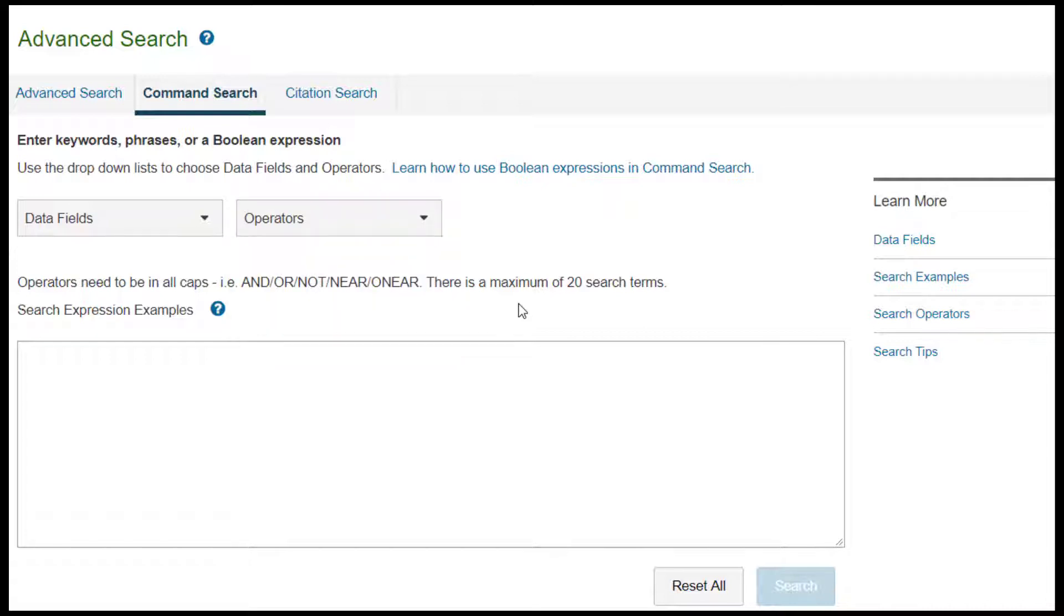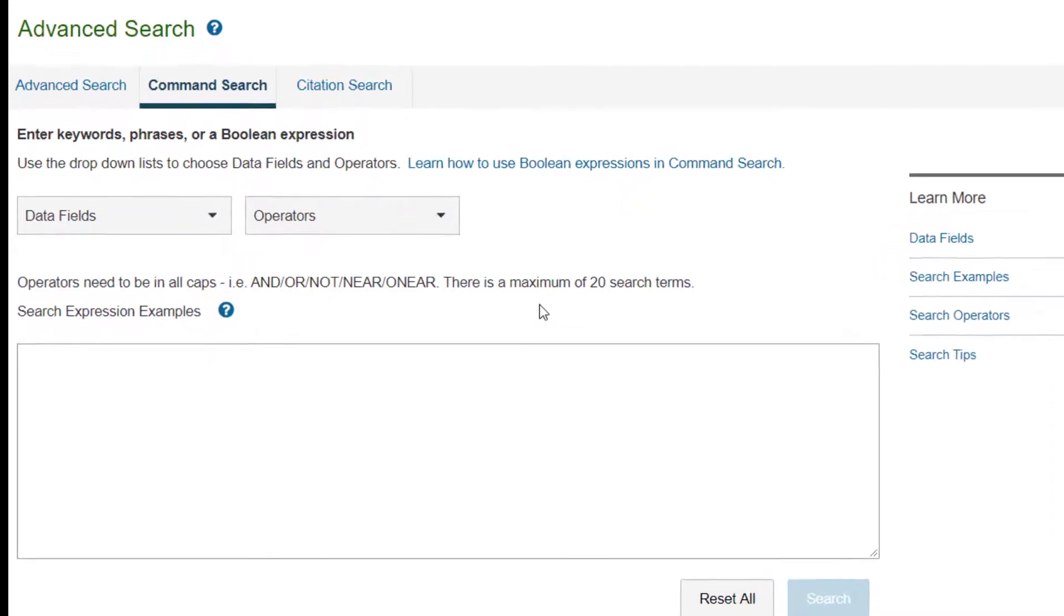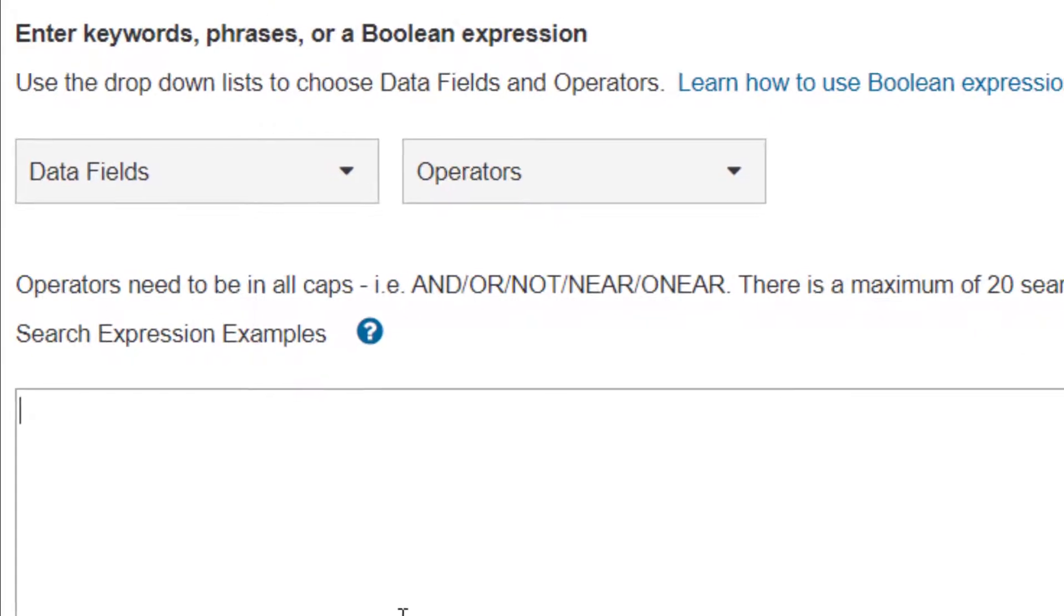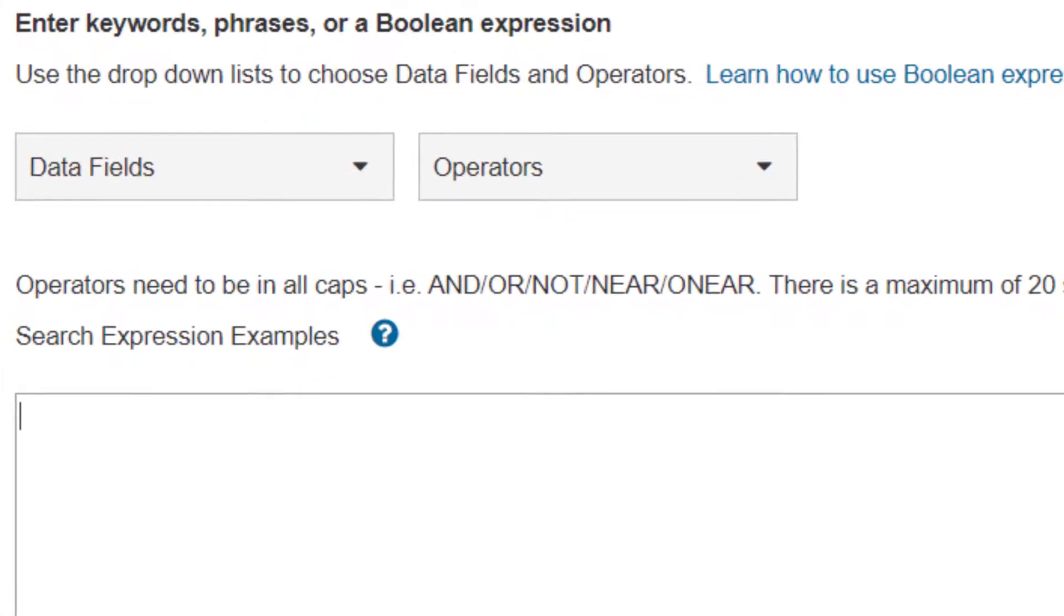Suppose I'm looking for papers written about the haptic communication of touchscreens. I know that touchscreens is sometimes one word and sometimes two words, and haptic is sometimes called kinesthetic. So let me structure my search to capture all these terms.